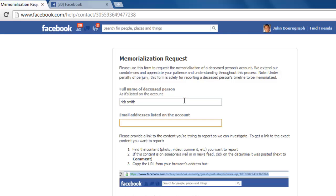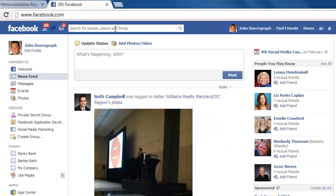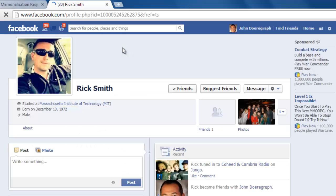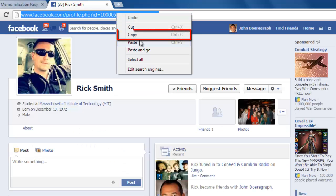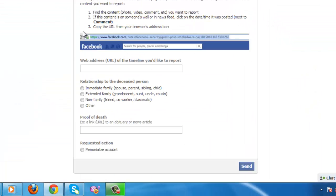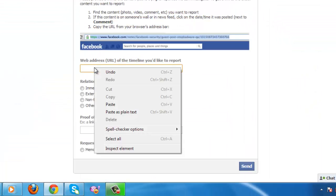Enter the name of the person who has passed away and enter their email address. Open a new tab, navigate to Facebook and search for the deceased person. Open their profile and then copy the URL that appears at the top of the page. Go back to the previous tab and paste this into the third text box.